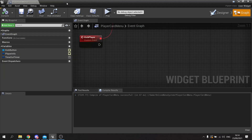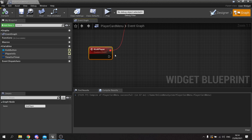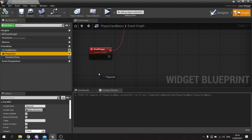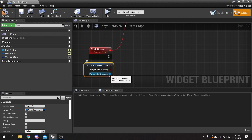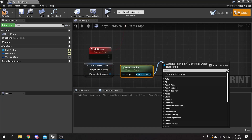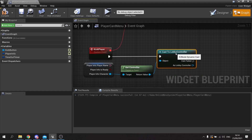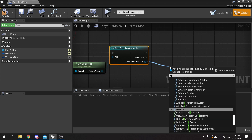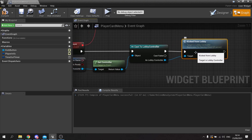Back in the player card menu, we need to actually call the kick. Get the player info and split it — we want the character, which is the pawn. Get the controller of the pawn, cast it to Lobby Controller to access the kick function, then call 'Kick From Lobby'. The server will have the owning client run this function. Compile and save.